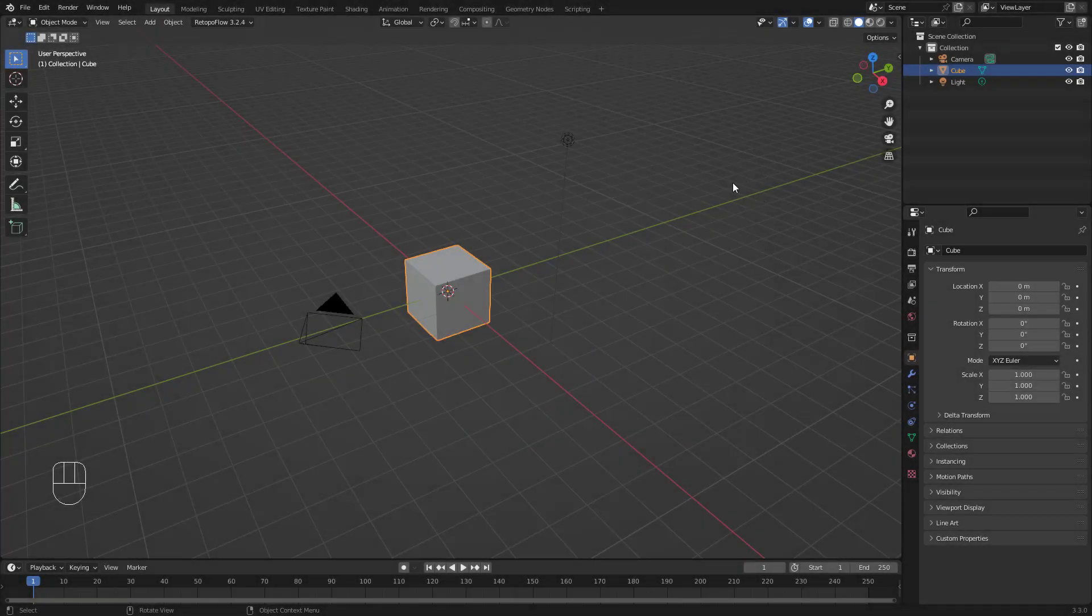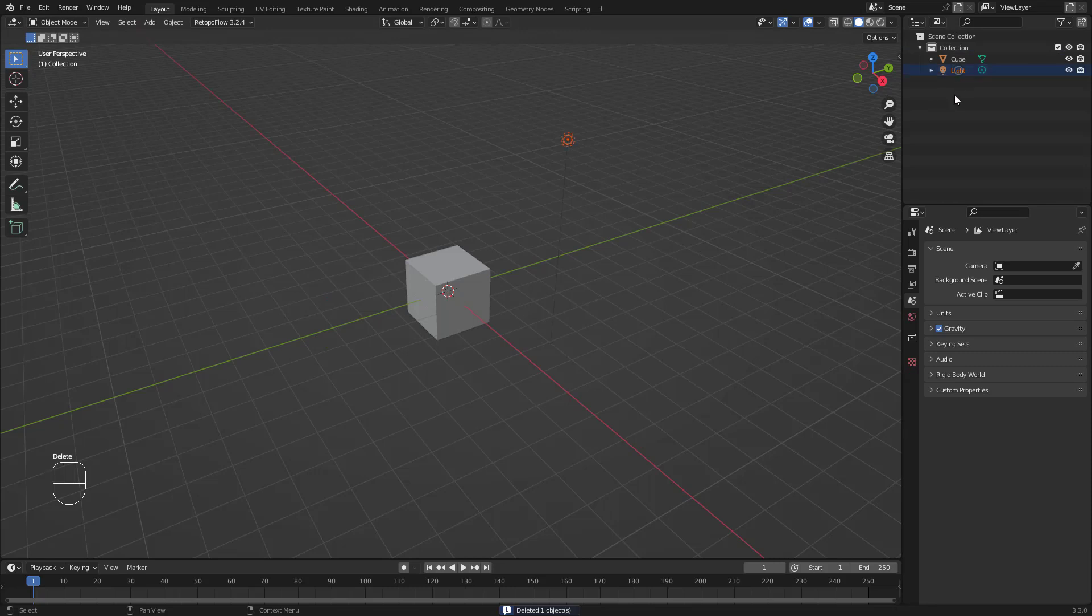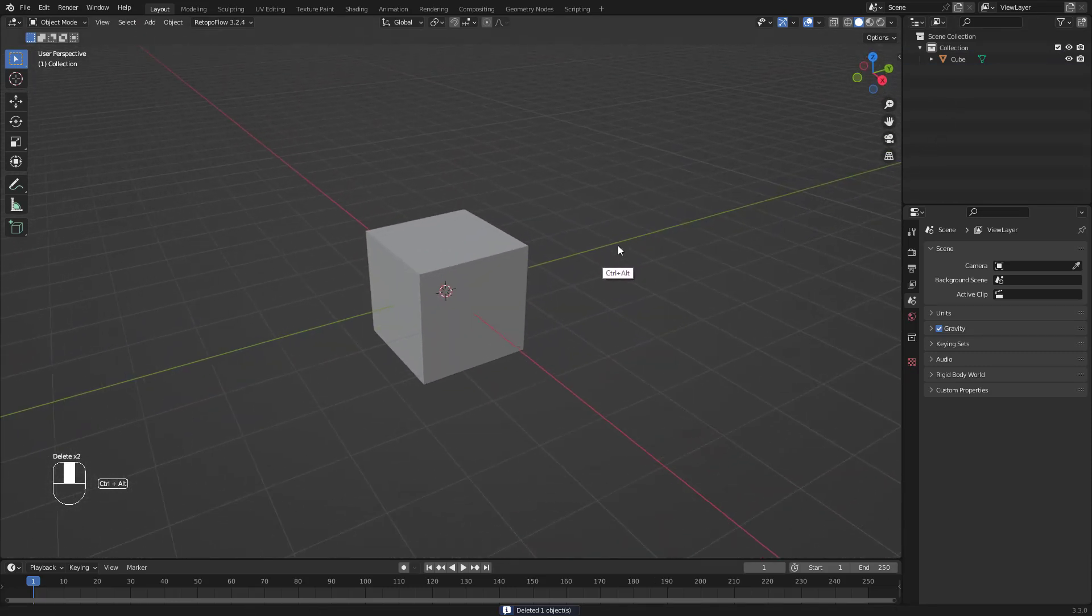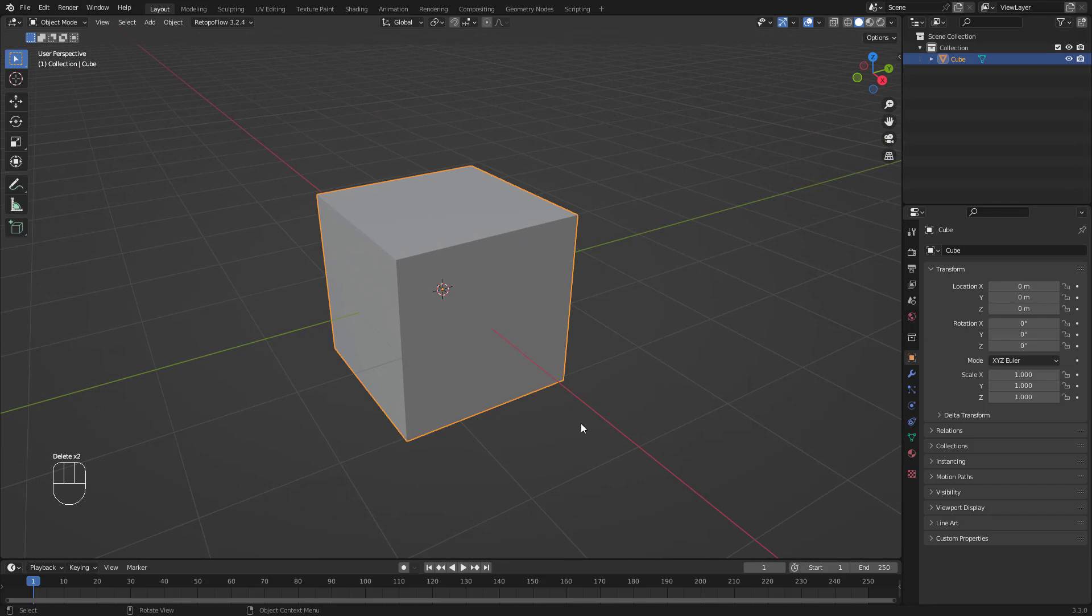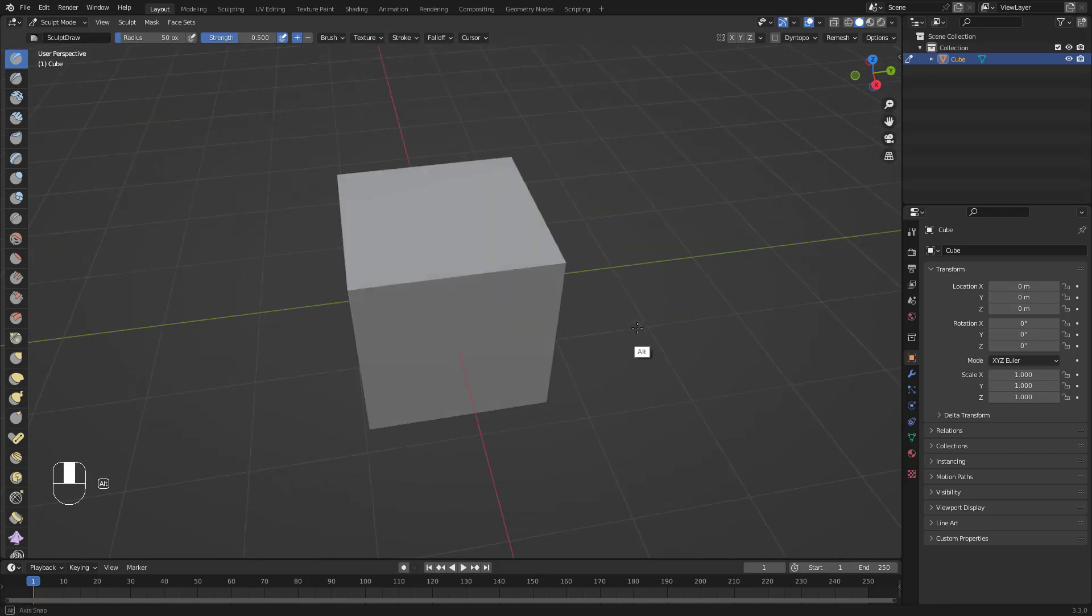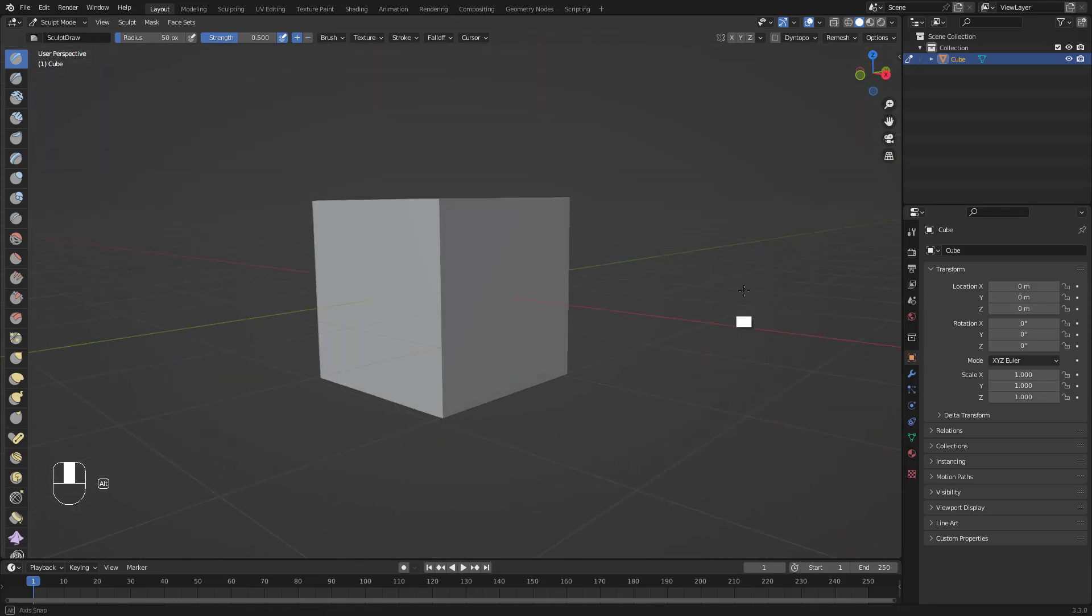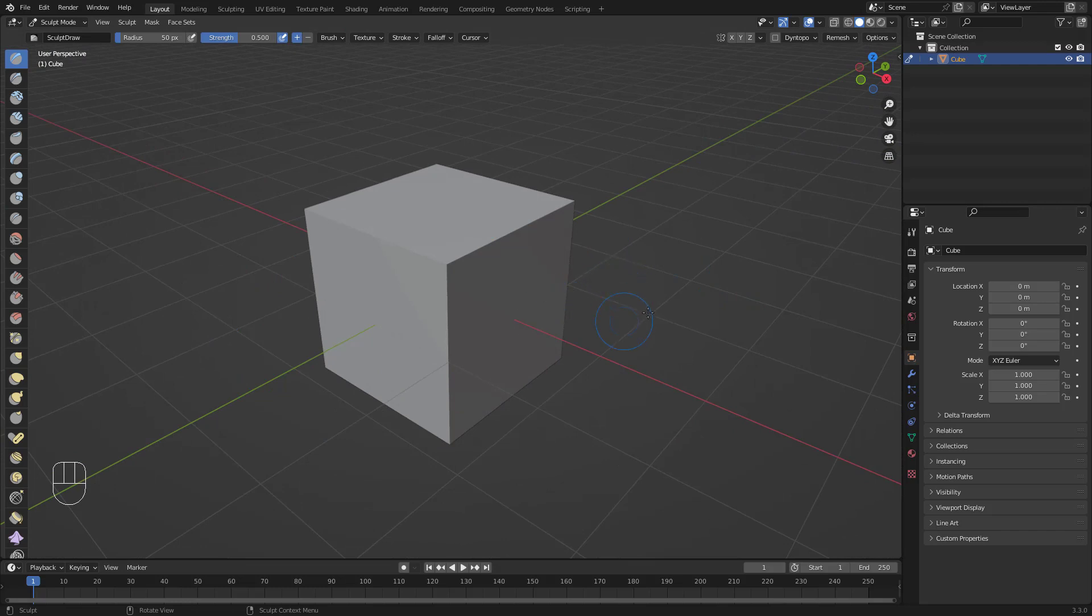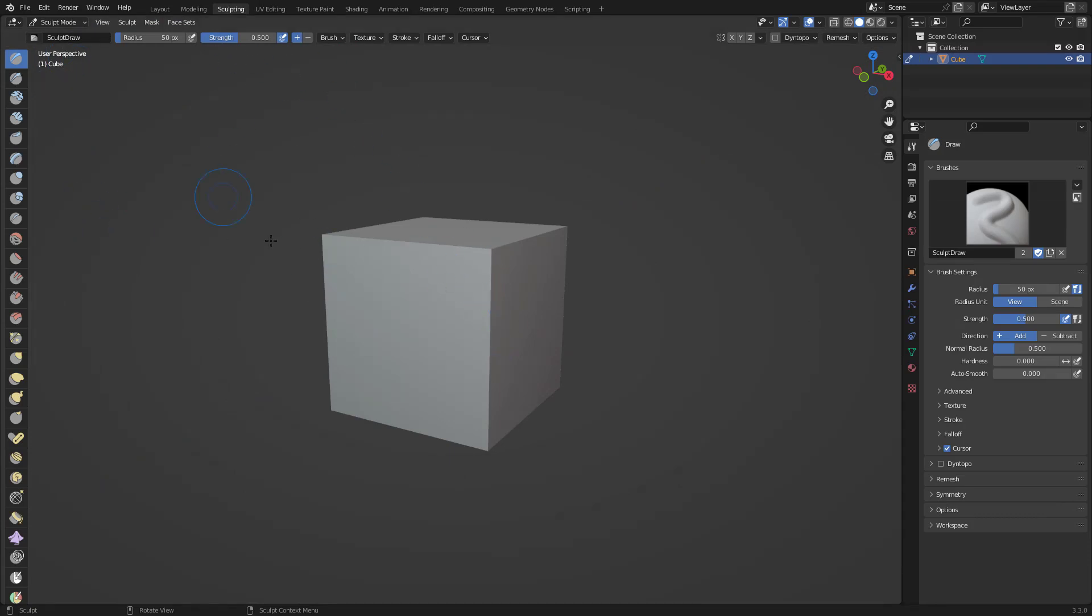The other way to start sculpting is like this. I'm going to delete the camera, delete the light, and now I have my default cube. I can select my default cube, go to Sculpting Mode, and now it shows me I'm in sculpting mode. Or I can just go here in the sculpting tab as well.